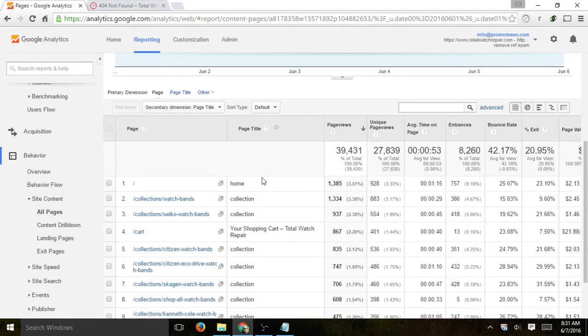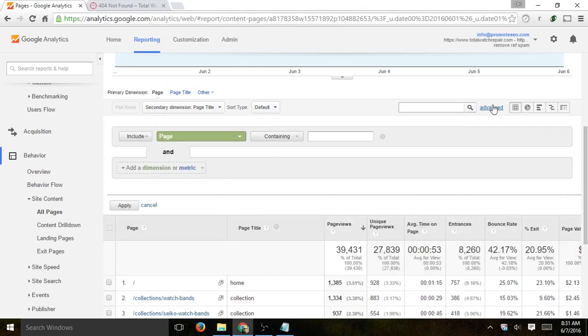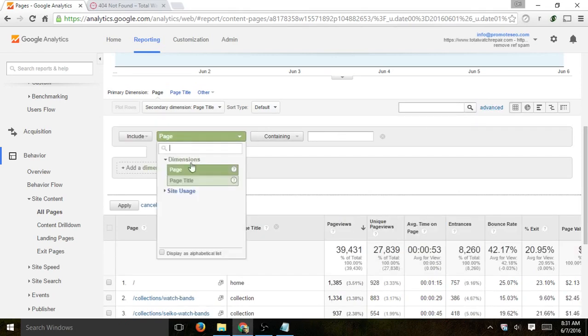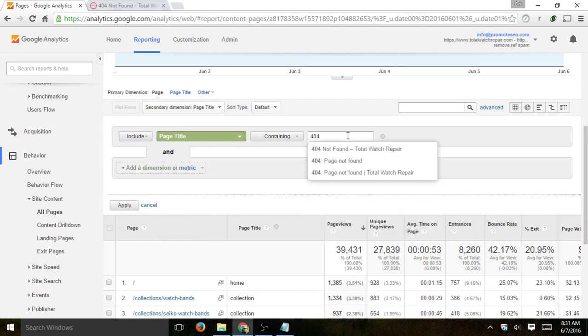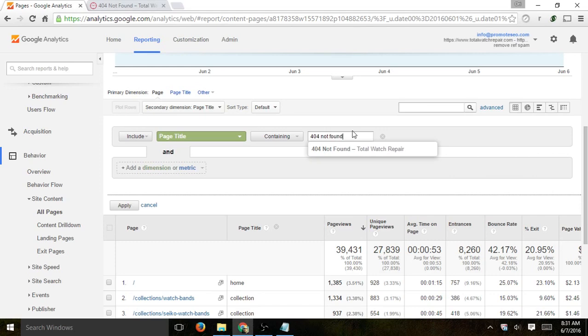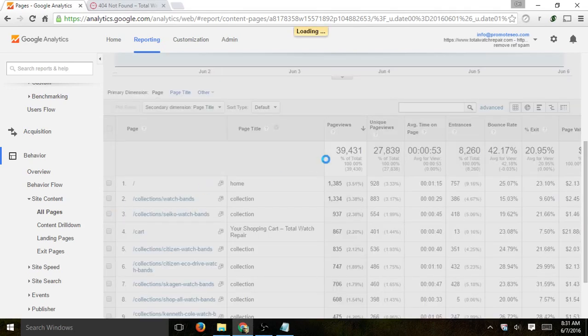I go back. Now I have my URL and my page title. I click on the advanced search functionality and I select Page Title. I want to only include page titles that have my specific one, so I type in '404.' In this case I can type in '404 Not Found' and I click Apply.